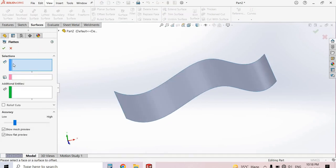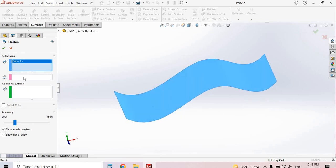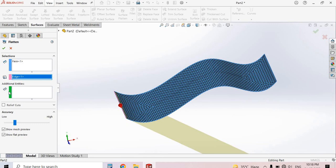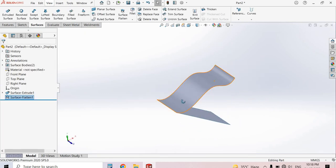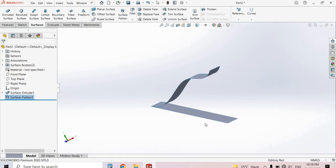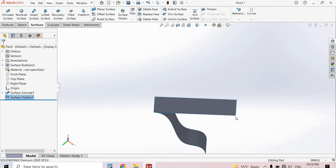Select Surface Flatten. Under the selection, select this face and then select this edge. Select OK. Now this surface is flattened. You can calculate the dimensions here and calculate the area from here.